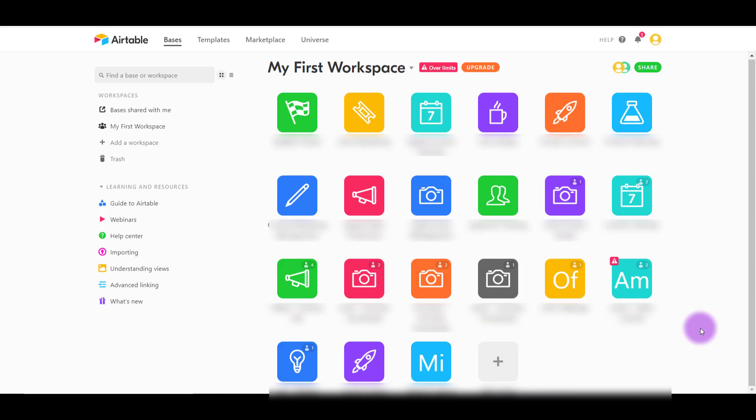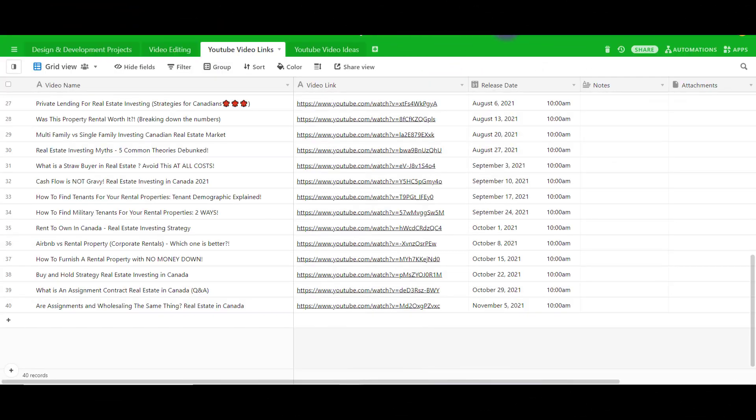I'll show you some examples of how we use them with our clients. Each square that you see is a base, and each base is assigned to each of our clients. For this client right here we actually do a bunch of different things - video editing, design projects, and other miscellaneous type projects for their business.